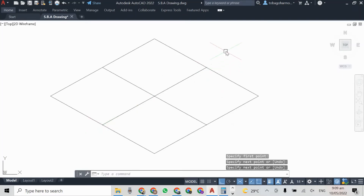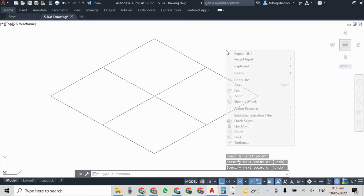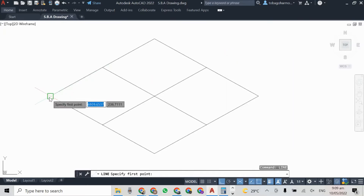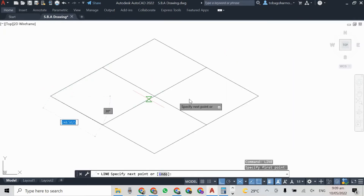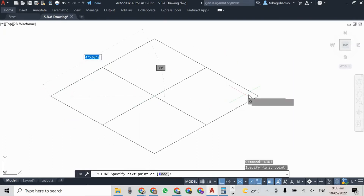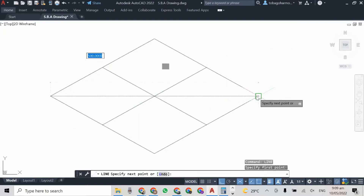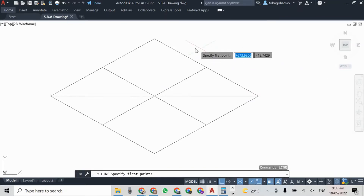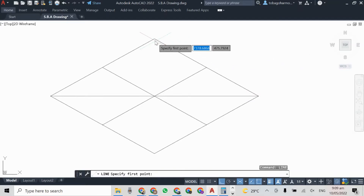I'm using the isodraft command and I'm in the isoplane top configuration.